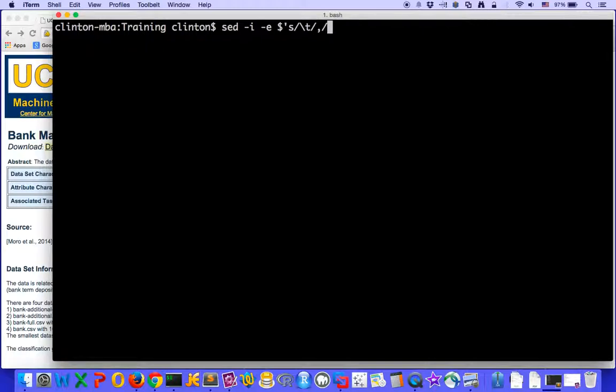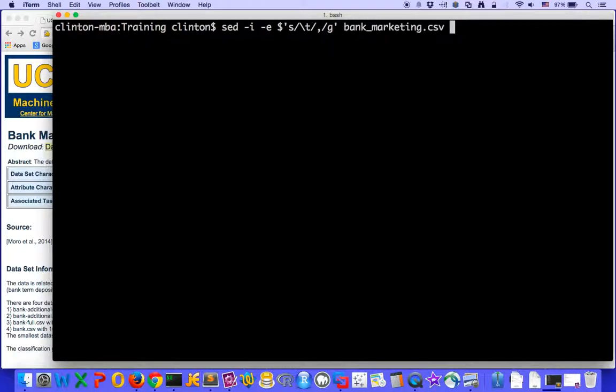So we're going to convert the tab characters into commas and do that globally with the g argument across each line and again with our bank marketing input file. And with this sed command, we're able to do in-place editing to convert the tabs into commas.